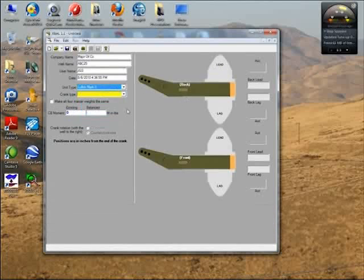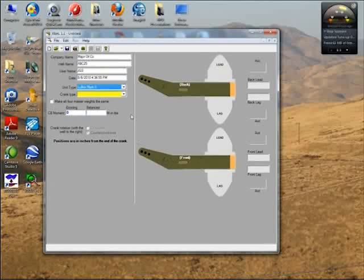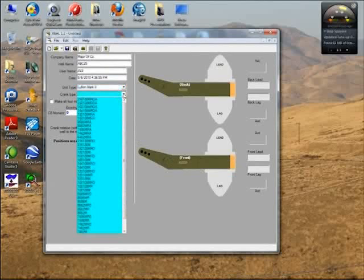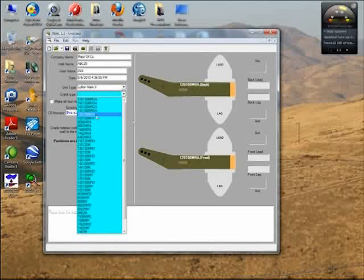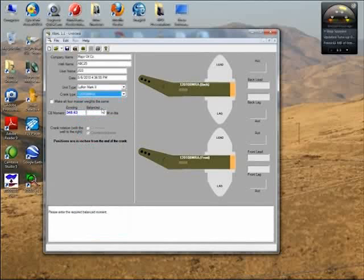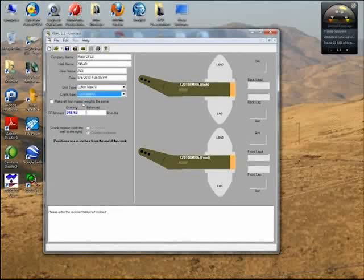Notice how the program changes when I select Mark 2 to crank shapes that look more like Mark 2 cranks. Here you can select the crank type. Let's say we have 12-120-108 MRA. As soon as we select the cranks, the program shows us the maximum counterbalance moment for the cranks alone.